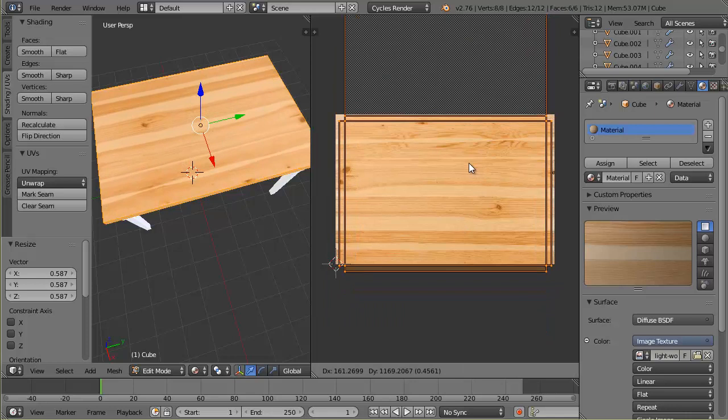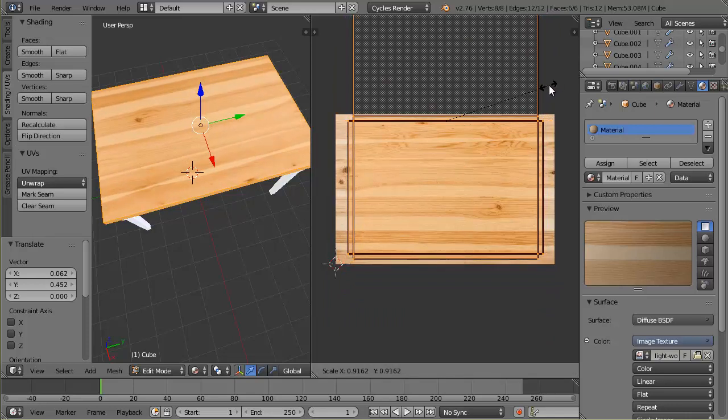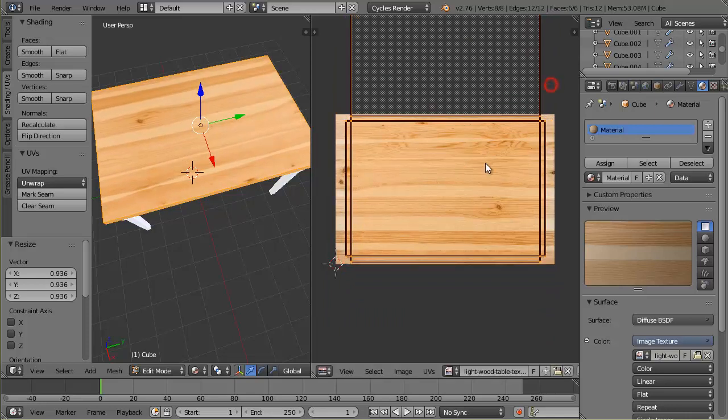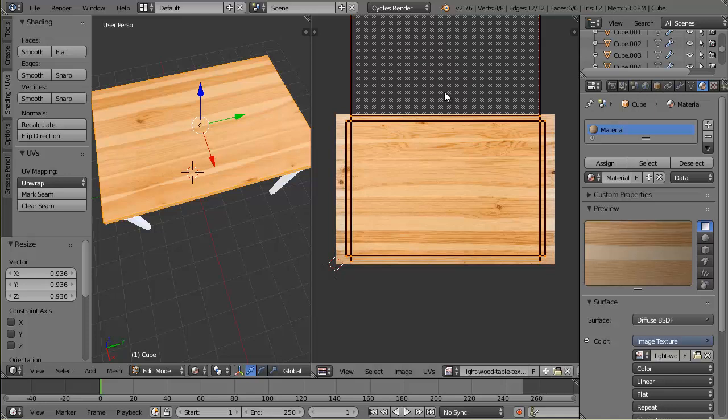I'm going to scale it down just enough that I can do that. This is the top of the table and these are the sides, and then this is the bottom. I don't really care too much about that. I'm not going to see it. I'll just have that duplicate what's on here.